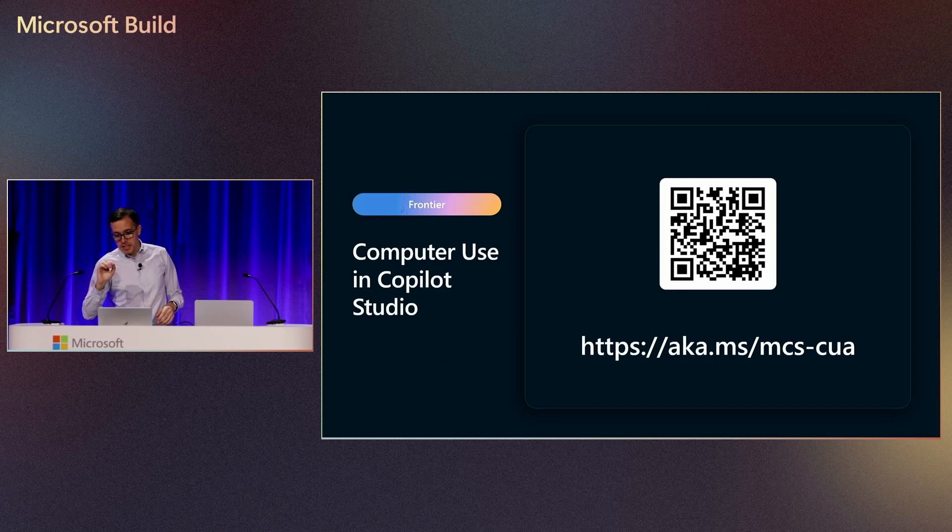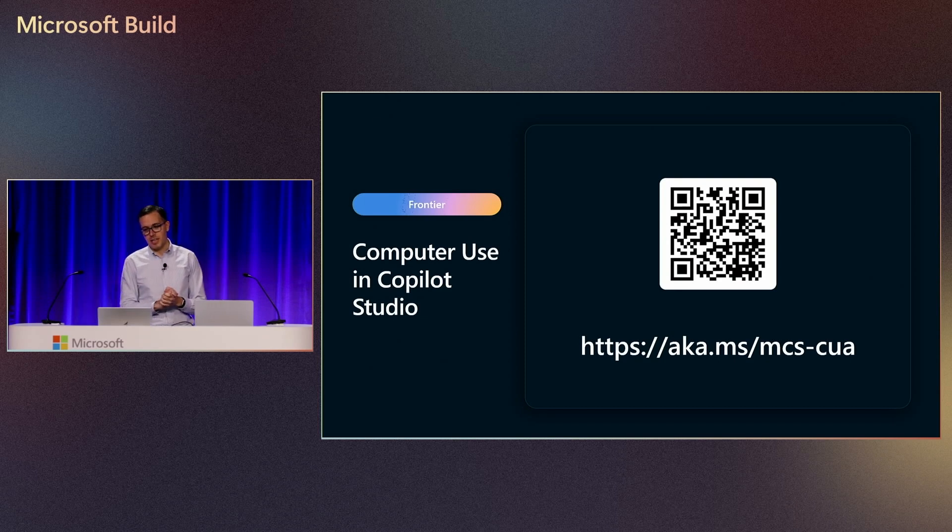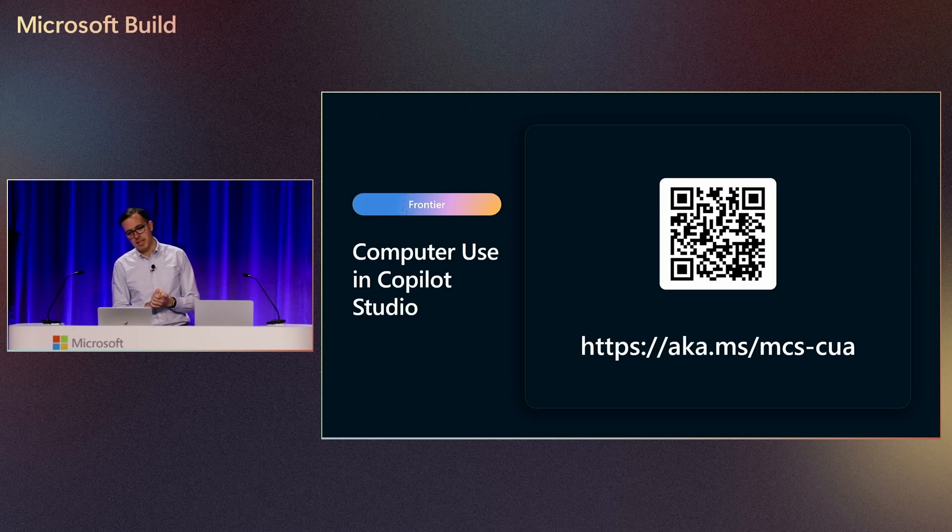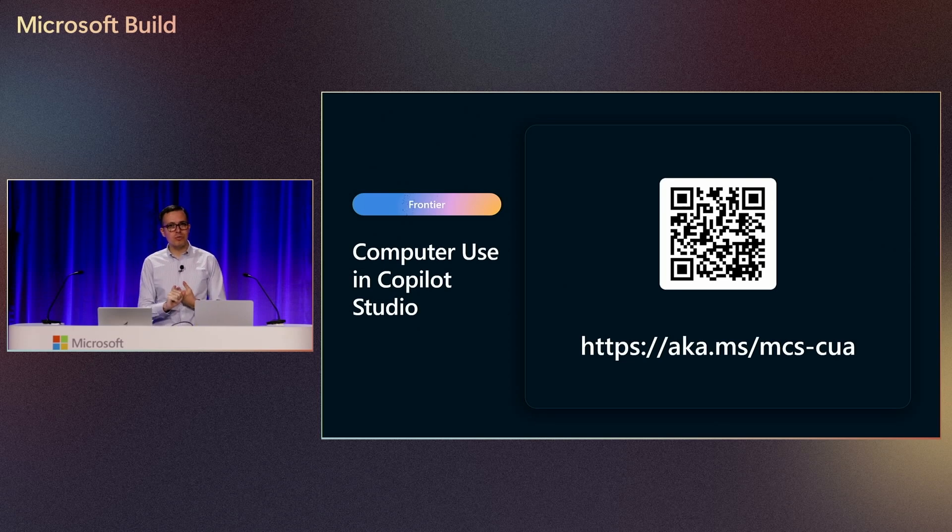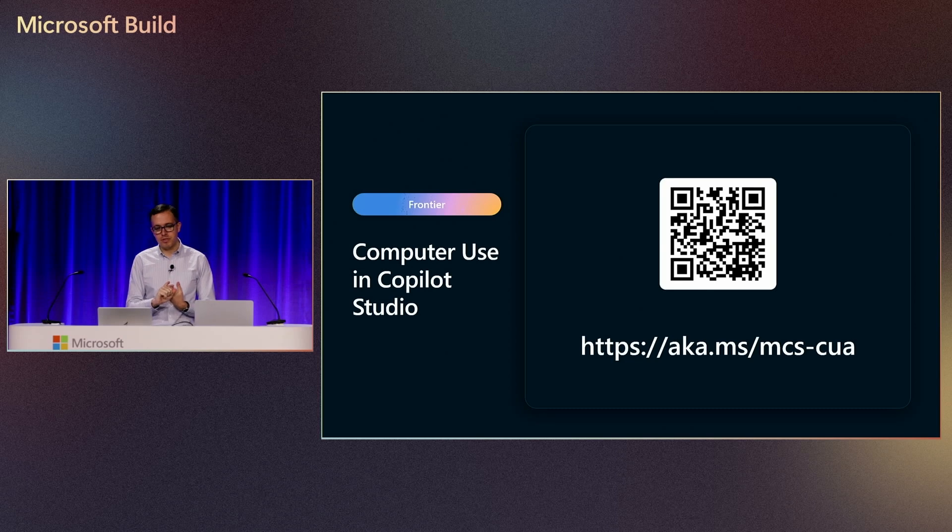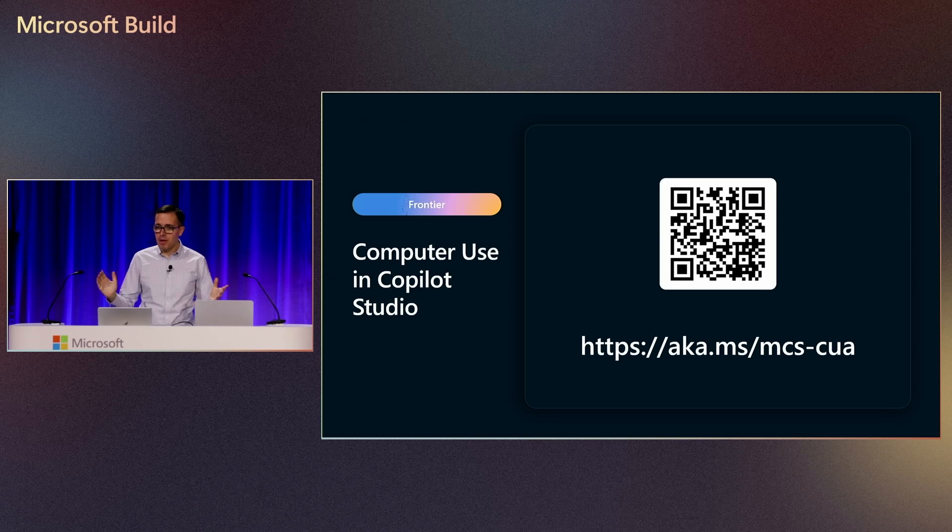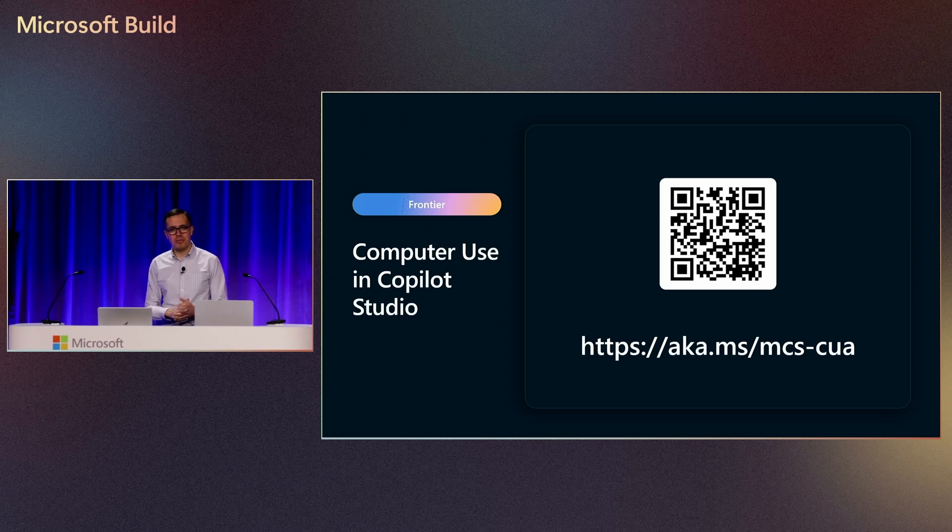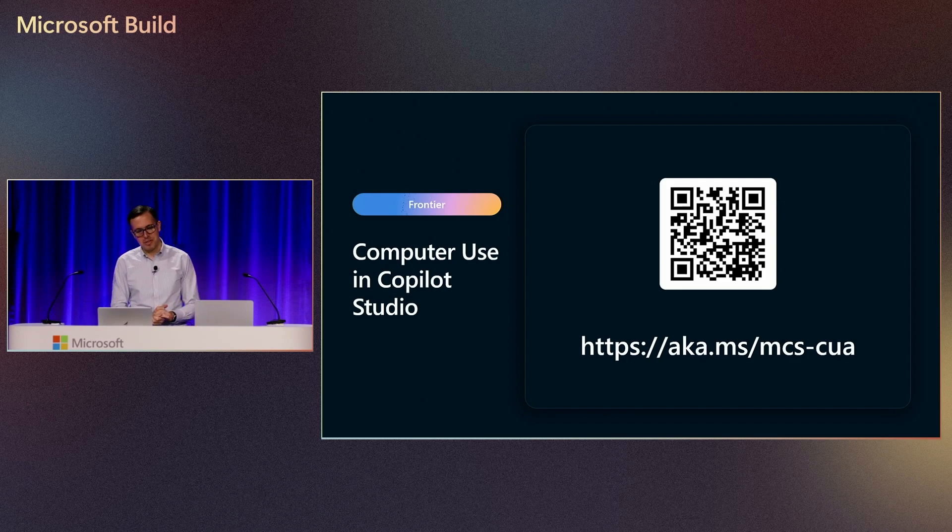And with that, if you want to learn more about computer use, I have this link here, aka.ms.mcs-cua. You'll see all the requirements to join the frontier, more examples, more video examples, and yeah, more information on computer use. Yeah, I hope you enjoyed this demo session, and I really can't wait to see what you all build with computer use in Copilot Studio. Thank you.